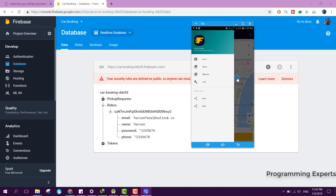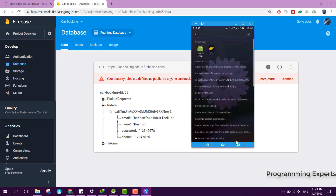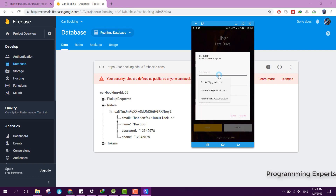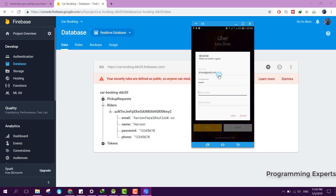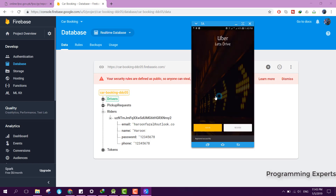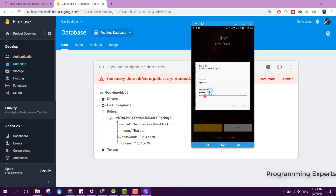Let me log out and open the app again. Now I will log in as a driver. I click Register, enter driver@gmail.com as the email, enter the password, enter the name as 'driver', enter my phone number, and click Register. The driver account is created and now I can log in.